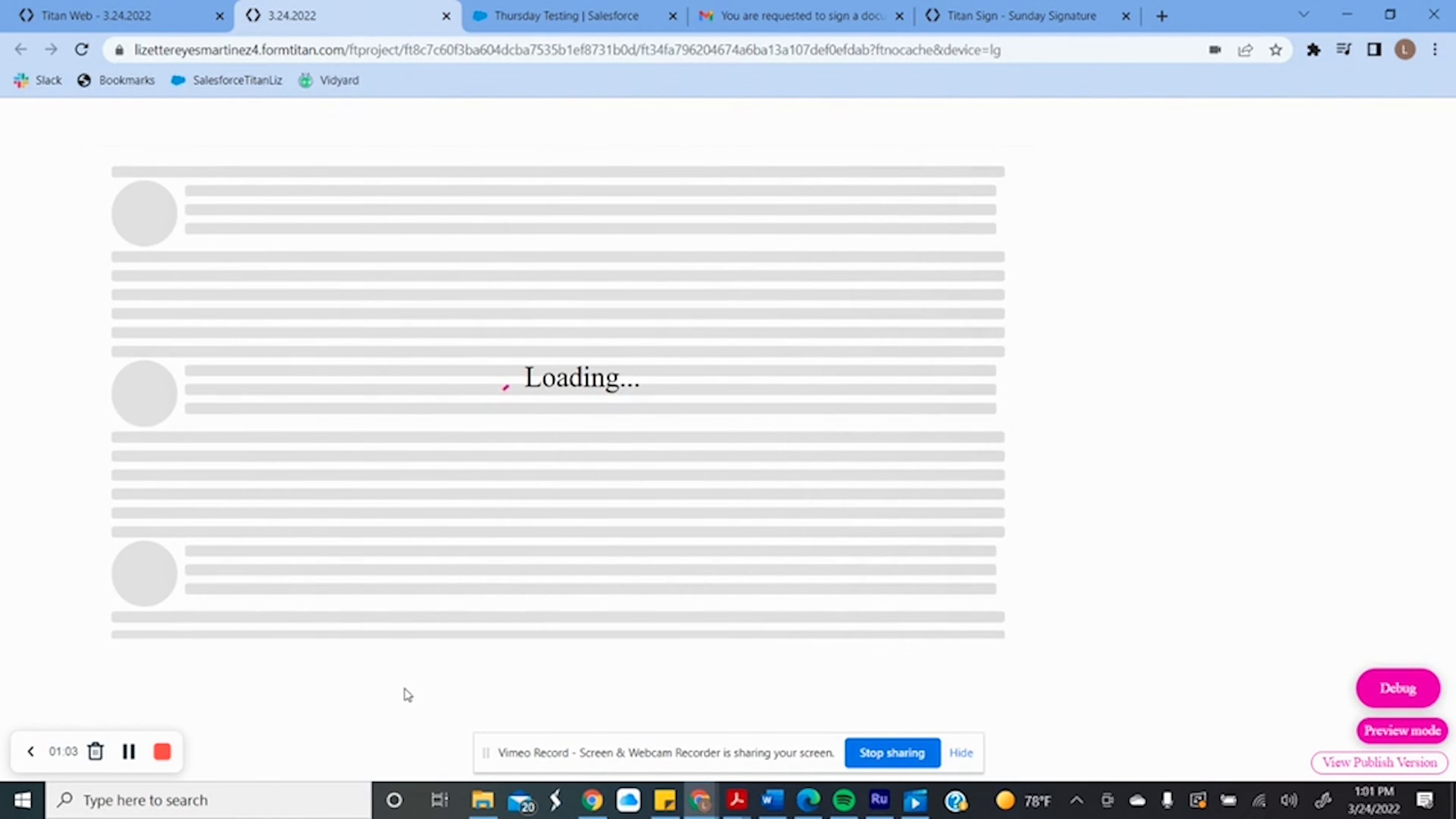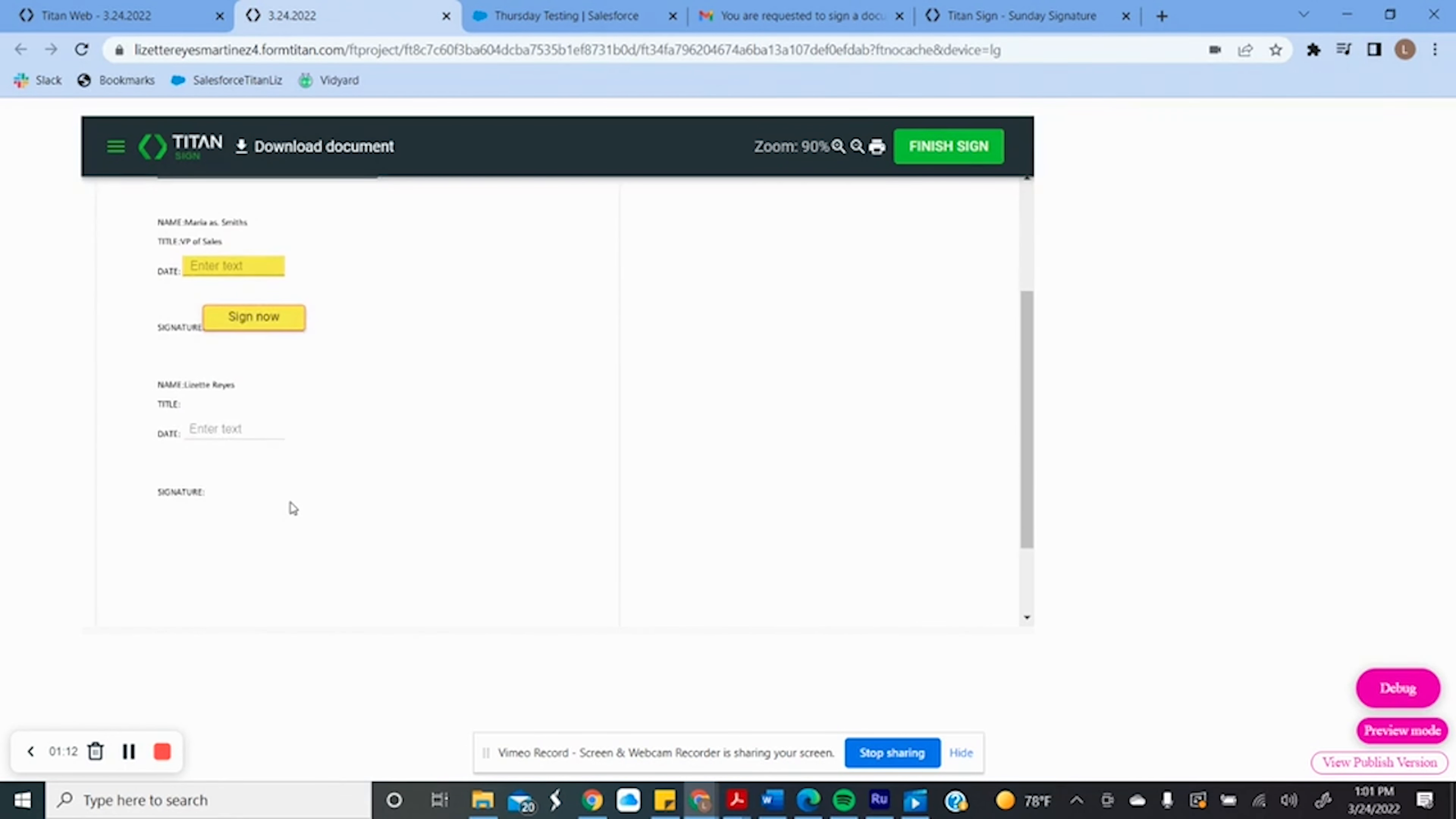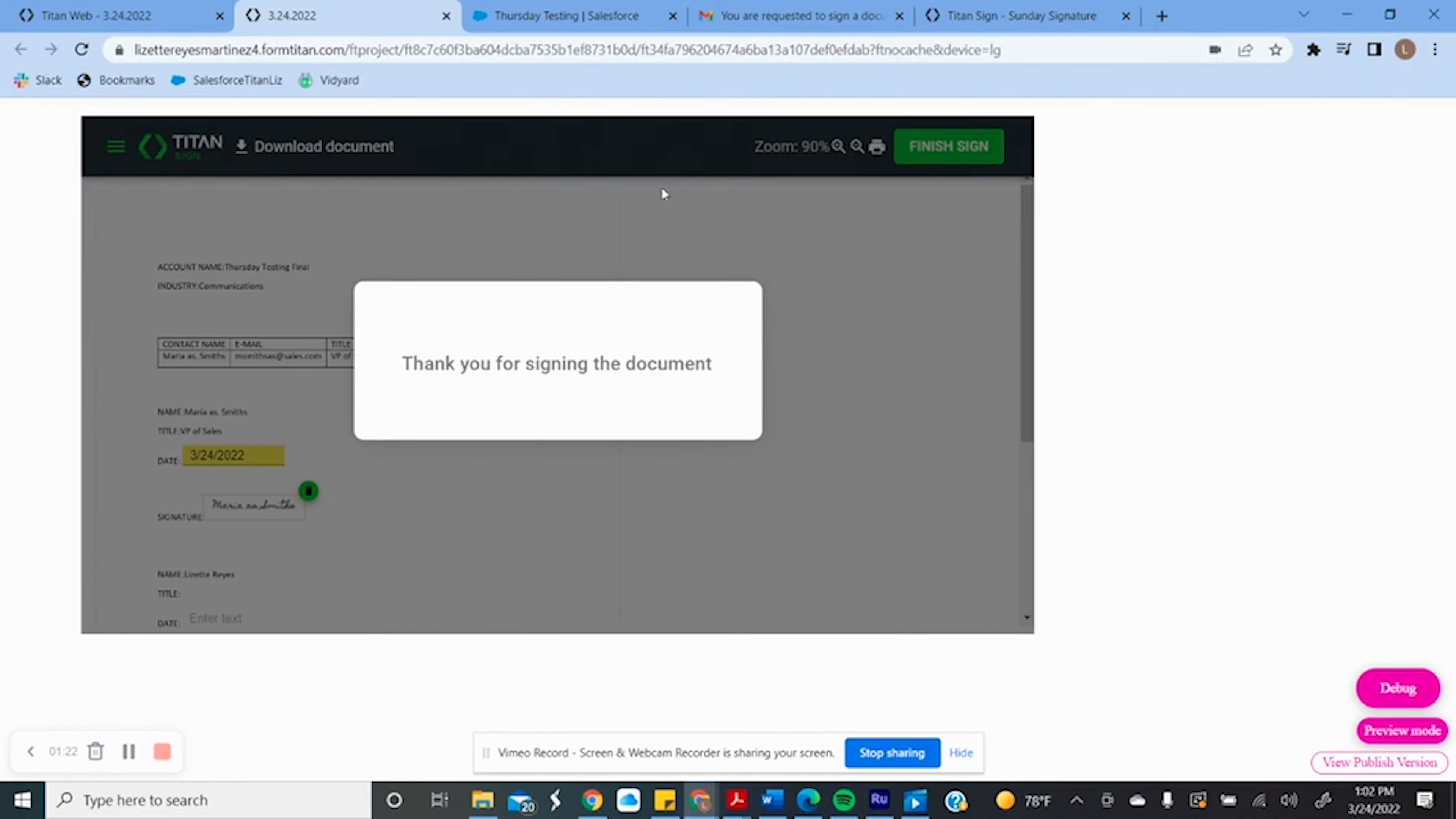Using Titan Sign, I can generate another document similar to the one I had on Word, but this one shows the sections where people can sign. Once Maria signs, the opportunity owner will get the same form to sign as well.